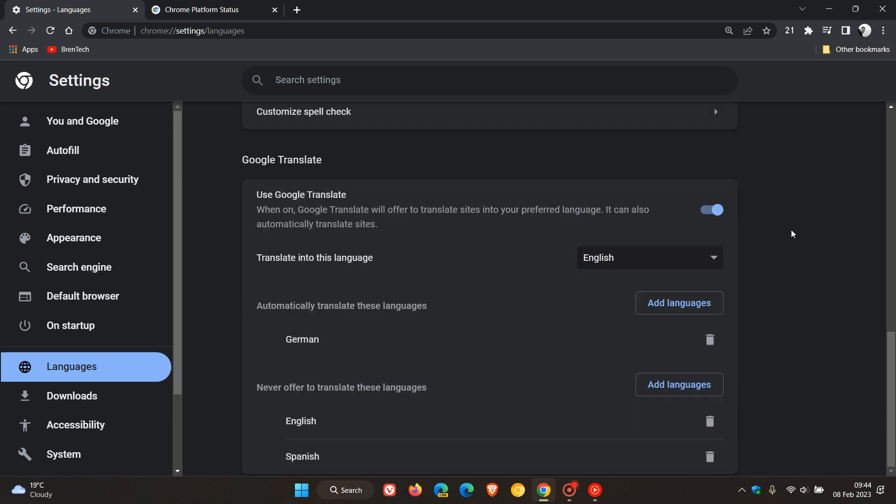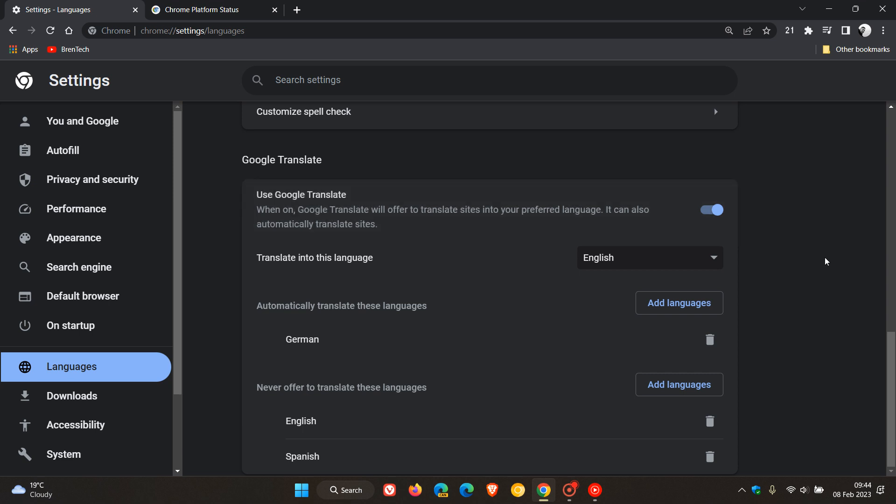Google Translate. And it says, use Google Translate. When on Google Translate will offer to translate sites into your preferred language, you can also automatically translate sites. And then over and above that, you can automatically translate these languages. You can add those different languages. And you can also never offer to translate these languages. You can add languages there as well. So, that's a new improvement to Google Translate found in the settings menu on the languages page.